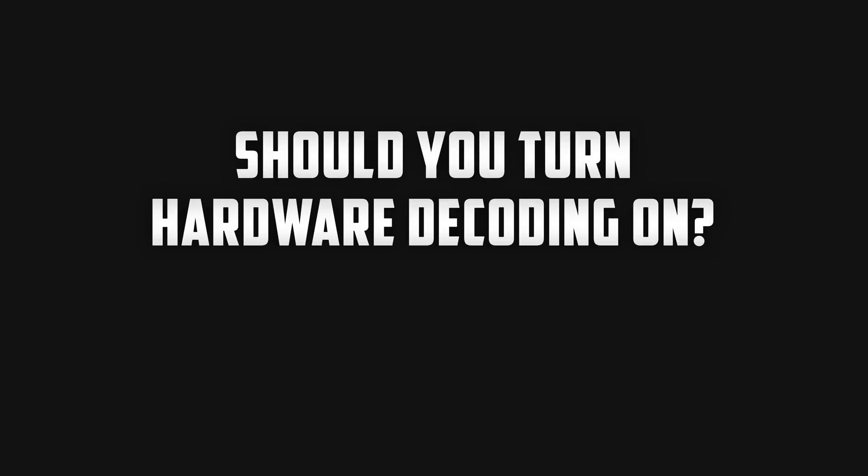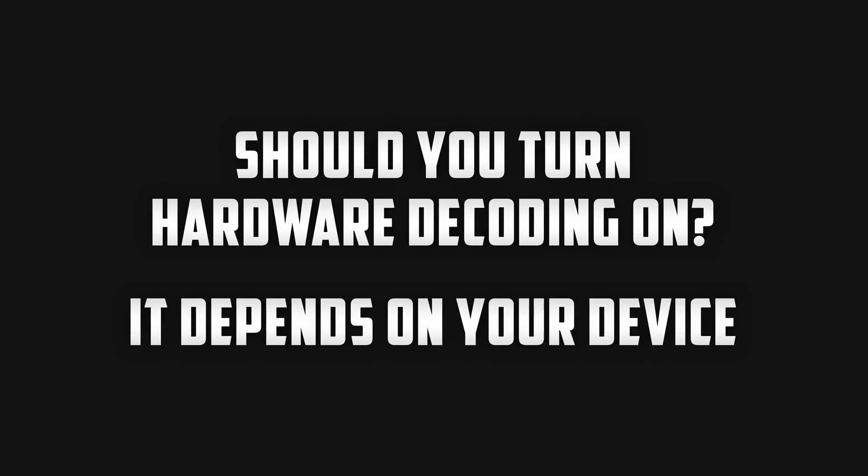Now you may be wondering should I have hardware decoding turned on or off and it really just comes down to the device that you're using. As I said this is only for iOS users and it all depends on the chip that's inside of the device.